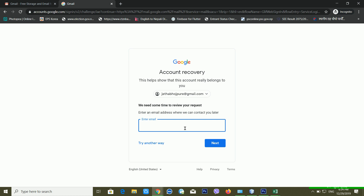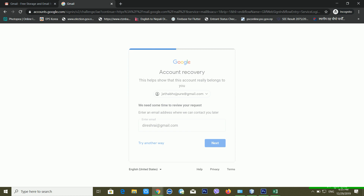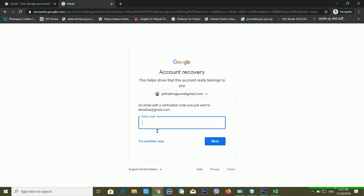Now you can see it's telling me: 'Enter an email address where we can contact you later.' So I click there and enter another email ID. It then tells me that a verification code was just sent to that email ID.